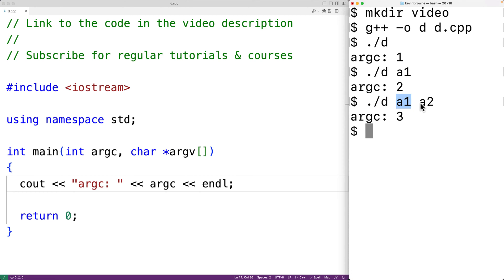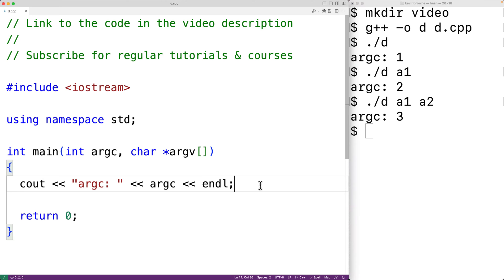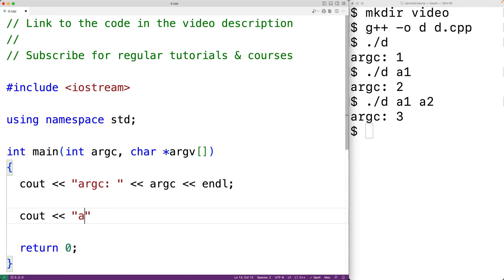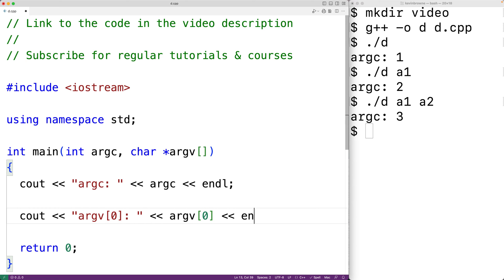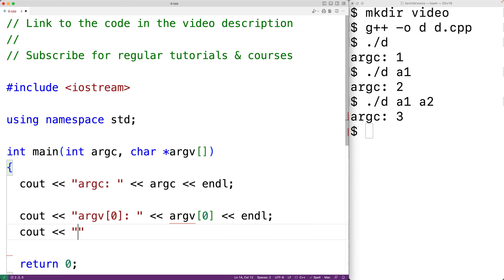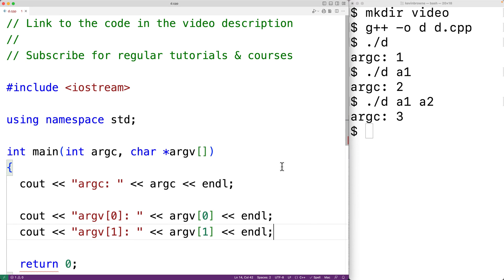Including the actual program itself — that's argc. Now argv is going to be set to an array of pointers to strings, where each string is one of these command line arguments, beginning with the actual program name itself. Let's output some of these strings. We'll have 'cout << "argv[0]: " << argv[0]' followed by an endl, and 'cout << "argv[1]: " << argv[1]' followed by an endl.